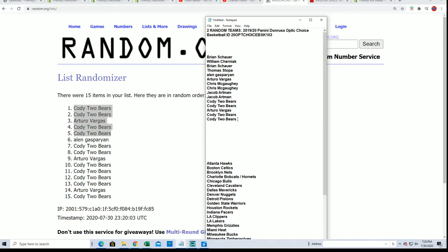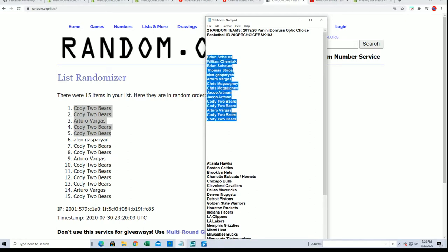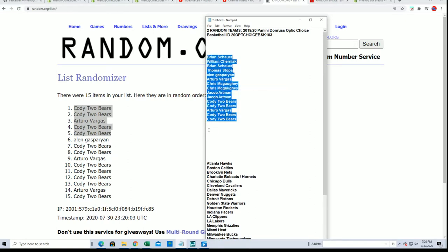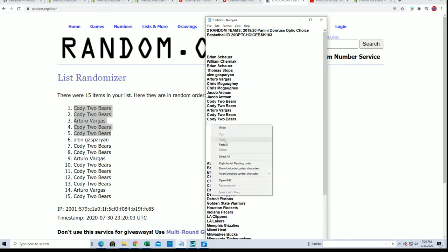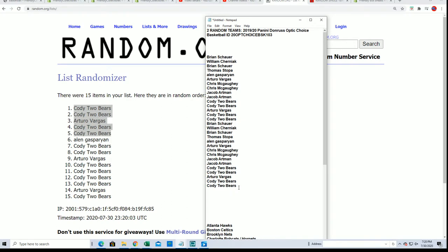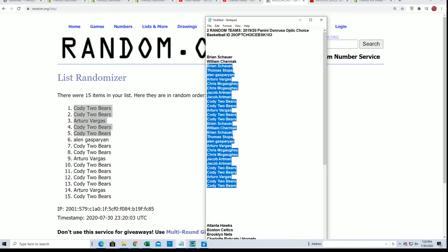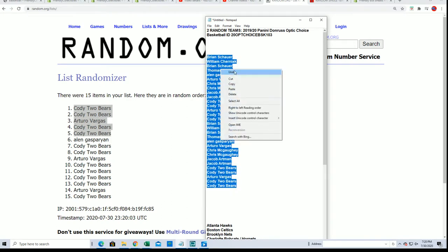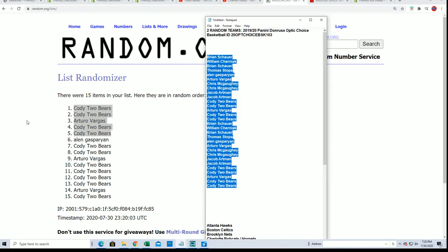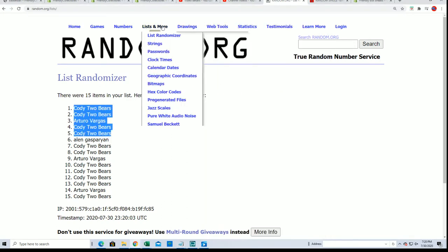And see who gets what team. So let's start the random and good luck everybody in the random for this thing.